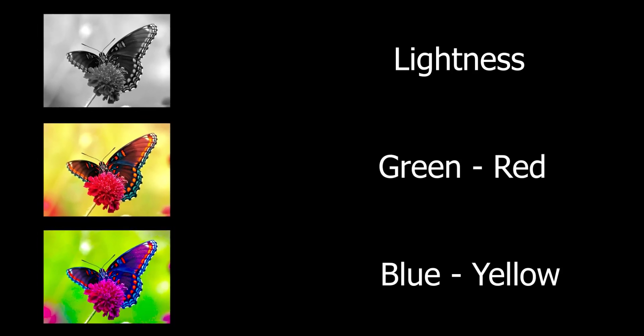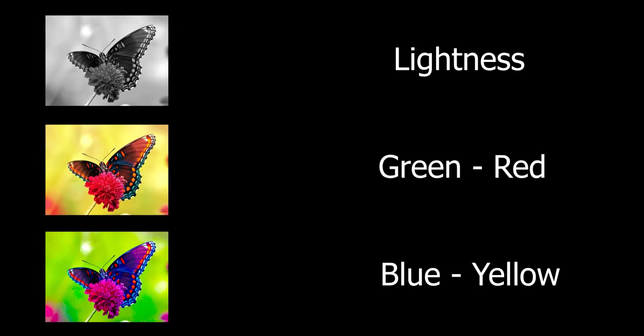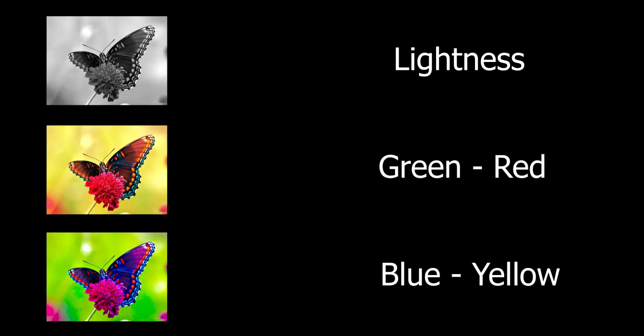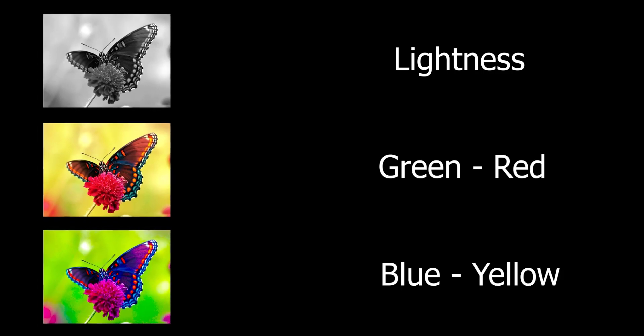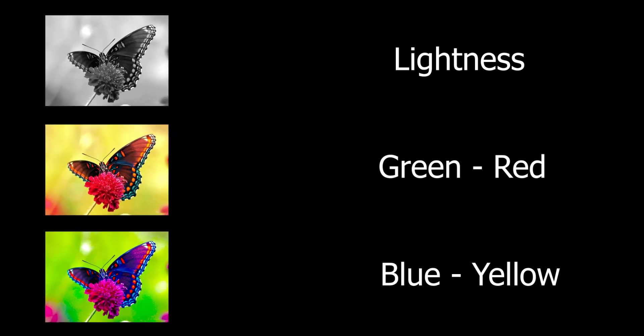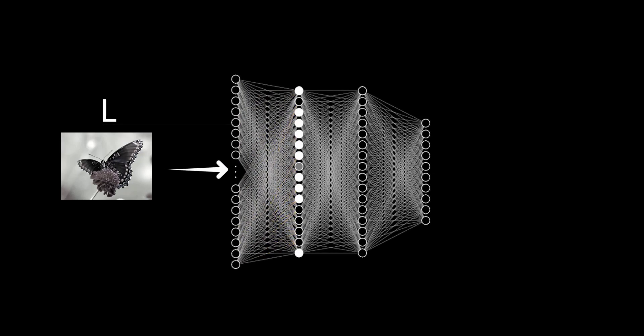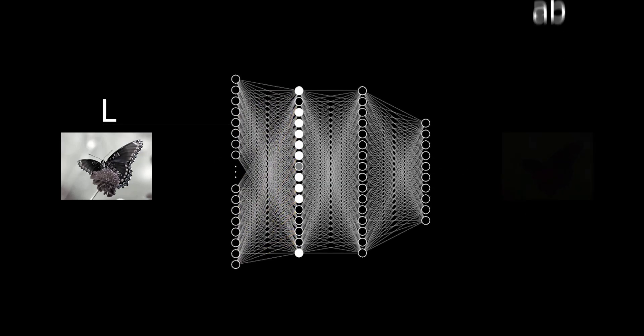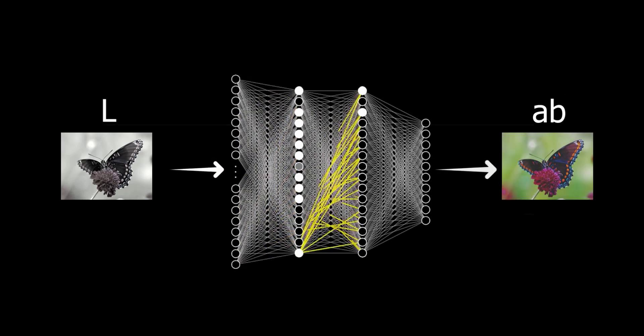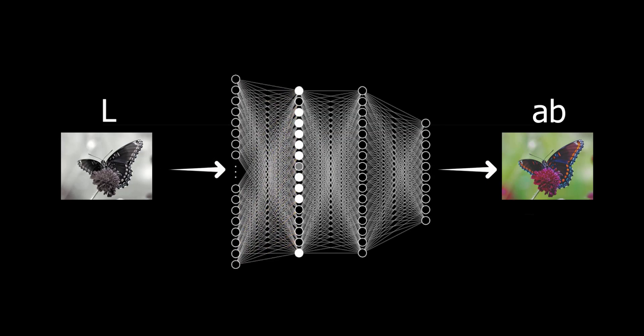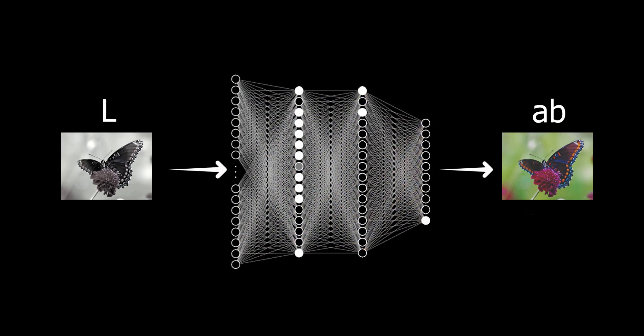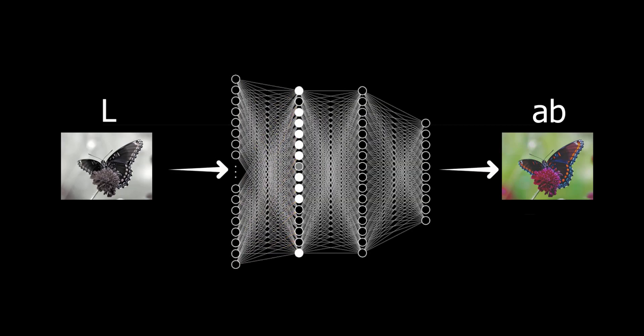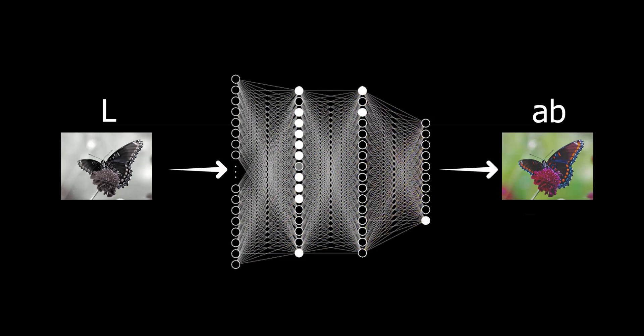Now what this team did was they converted all these RGB images into L, A and B images. What basically is an LAB image? This is also similar to RGB but in different means. Here L stands for intensity or lightness and A stands for the green-red combination of colors and B channel is for blue and yellow color combinations.